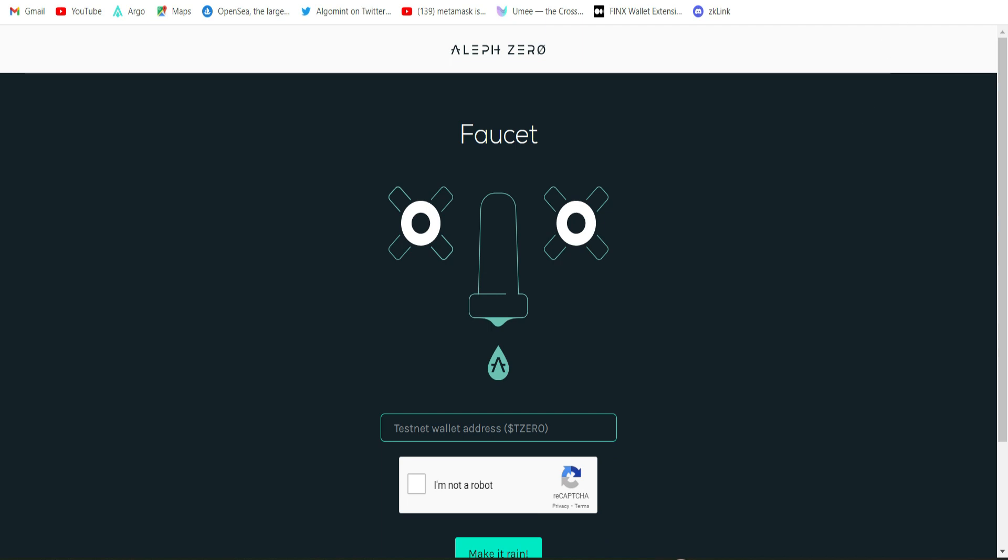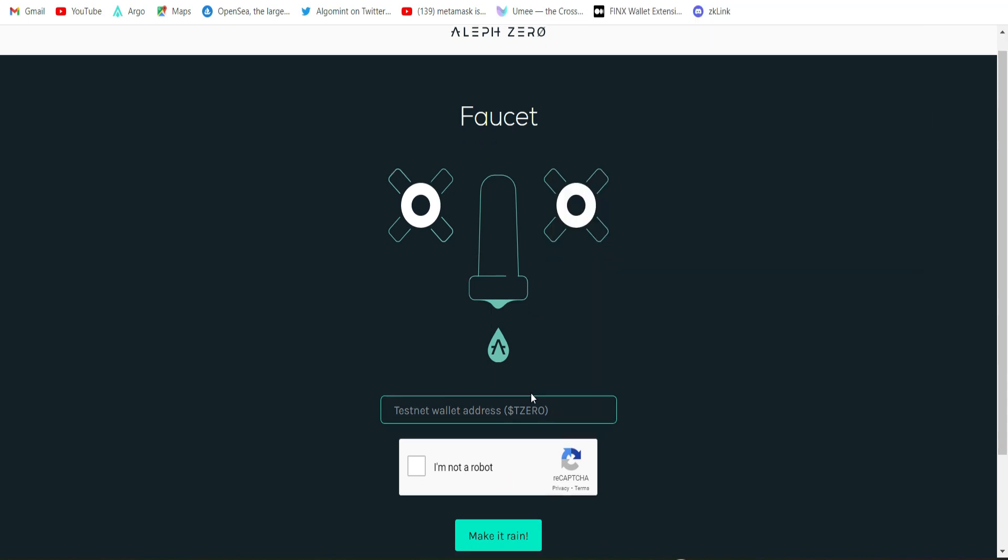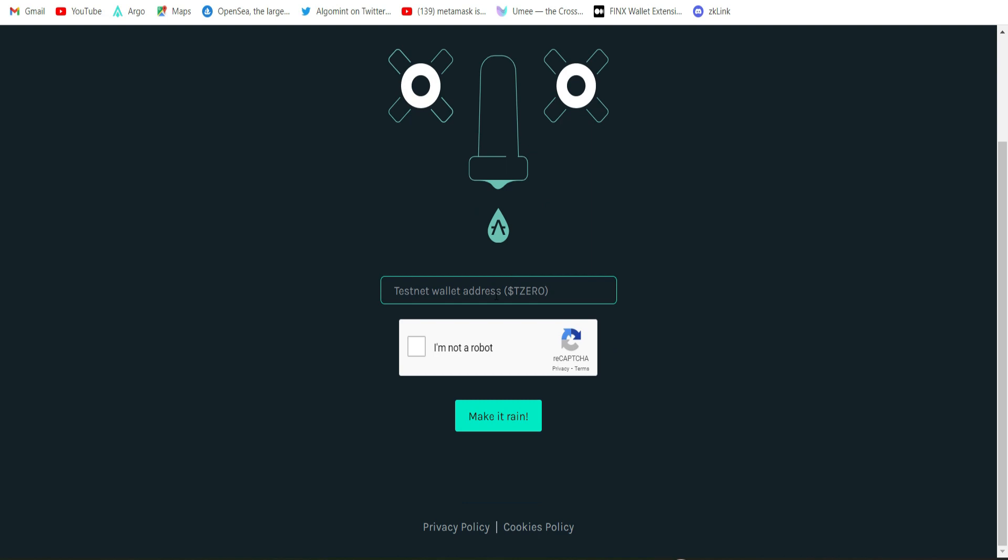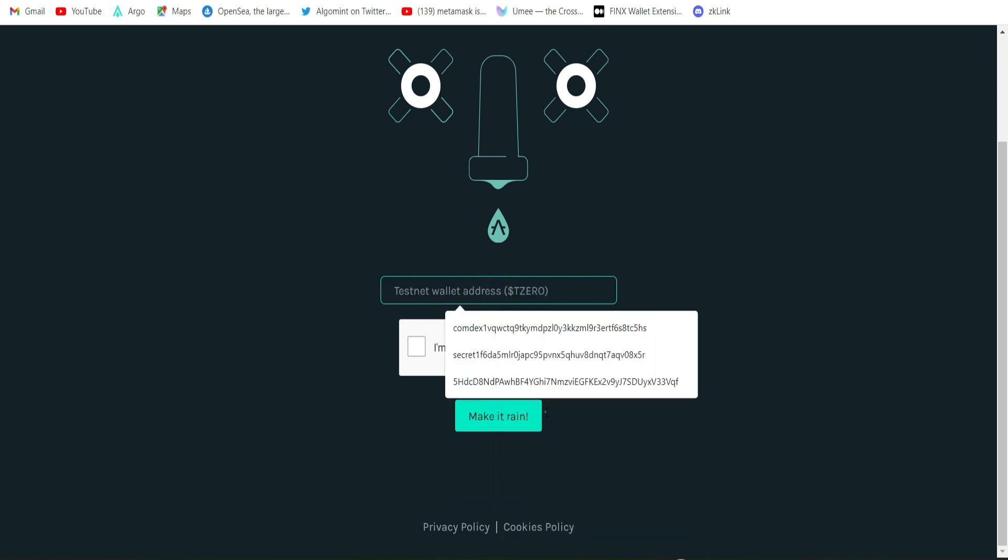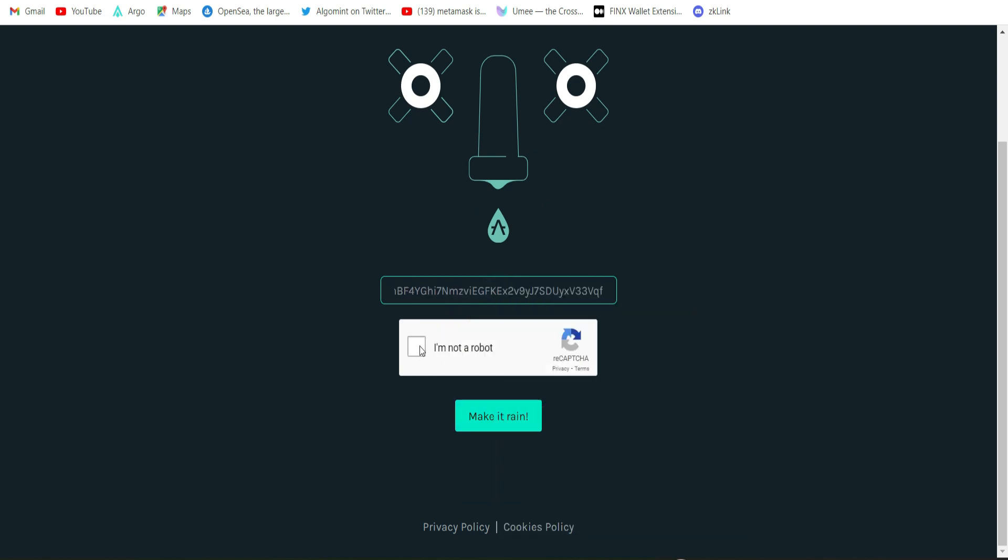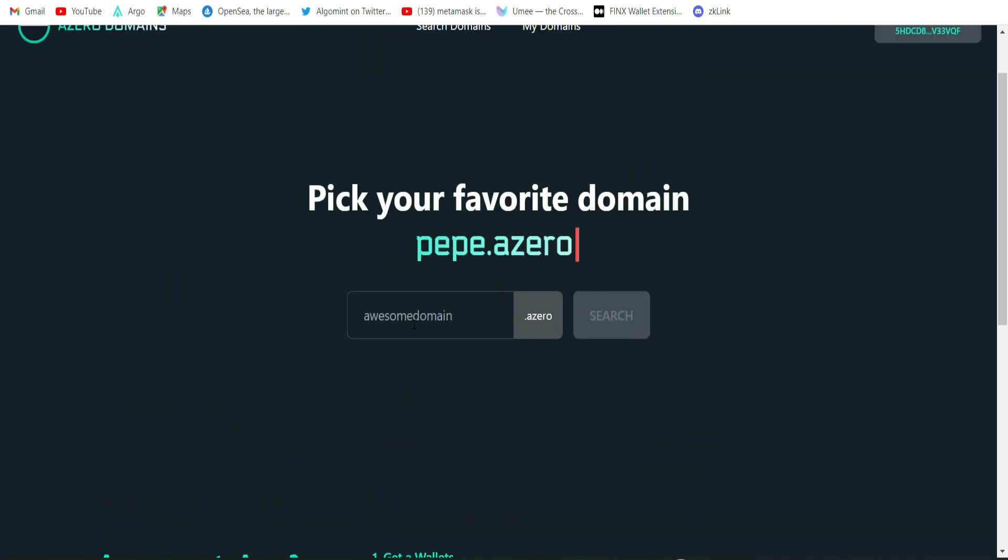It says I don't have any domains yet. Of course I know, but before we can go ahead to search for a domain name we need to get the testnet token from the faucet. So we go to number two and click on testnet faucet. I just showed you your Polkadot wallet what it's going to look like. Go back there and copy out your wallet address which is this. Click on this, copy address. Then come back here and paste your wallet address and click another robot, then click on make it rain.